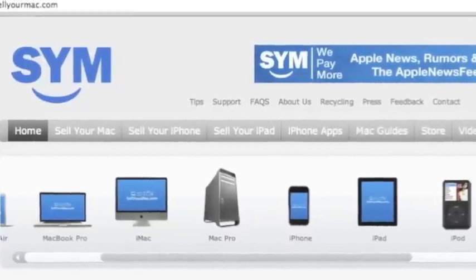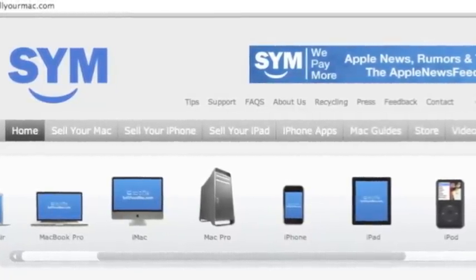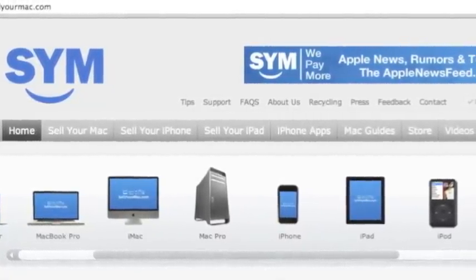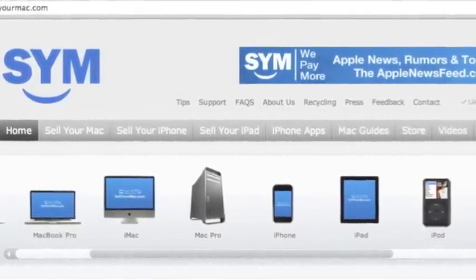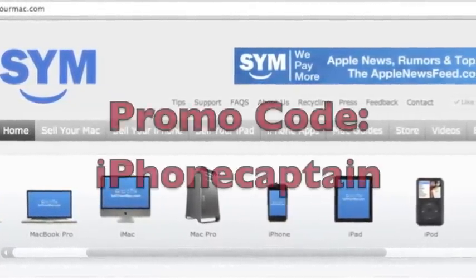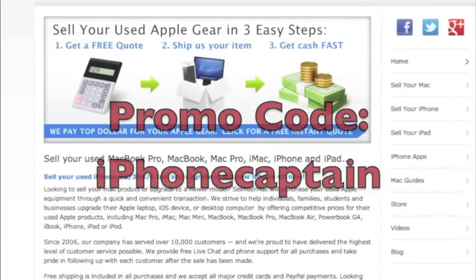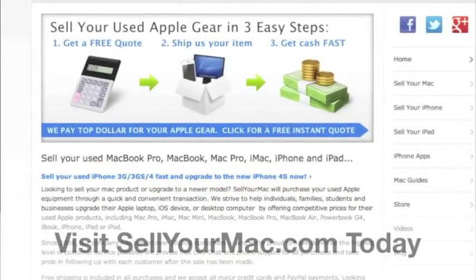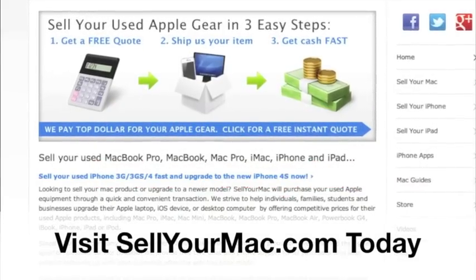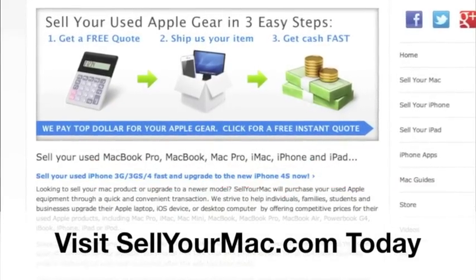This video is sponsored by SagerMac. Get top dollar for all your used Apple products. Use the promo code on the screen IPHONECAPTAIN to receive an additional $15 on your next visit.